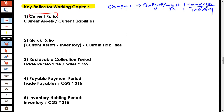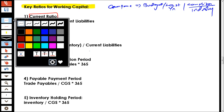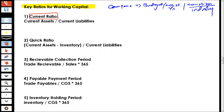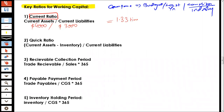The first ratio we talk about is the current ratio. The formula for the current ratio is current assets divided by current liabilities. For example, if you have $4,000 worth of current assets and $3,000 worth of current liabilities, $4,000 divided by $3,000 gives you 1.33 times, or 1.33 to 1.